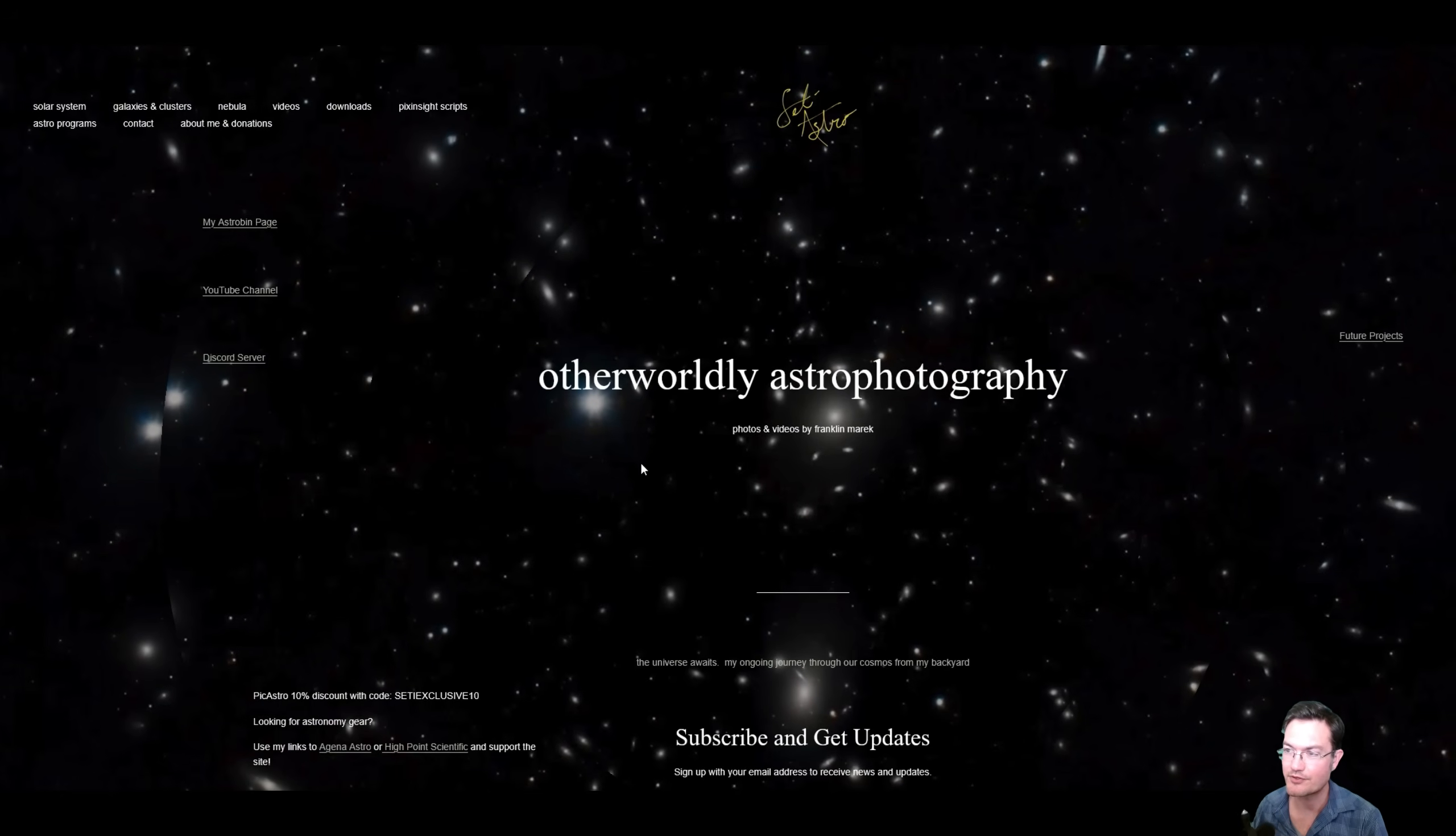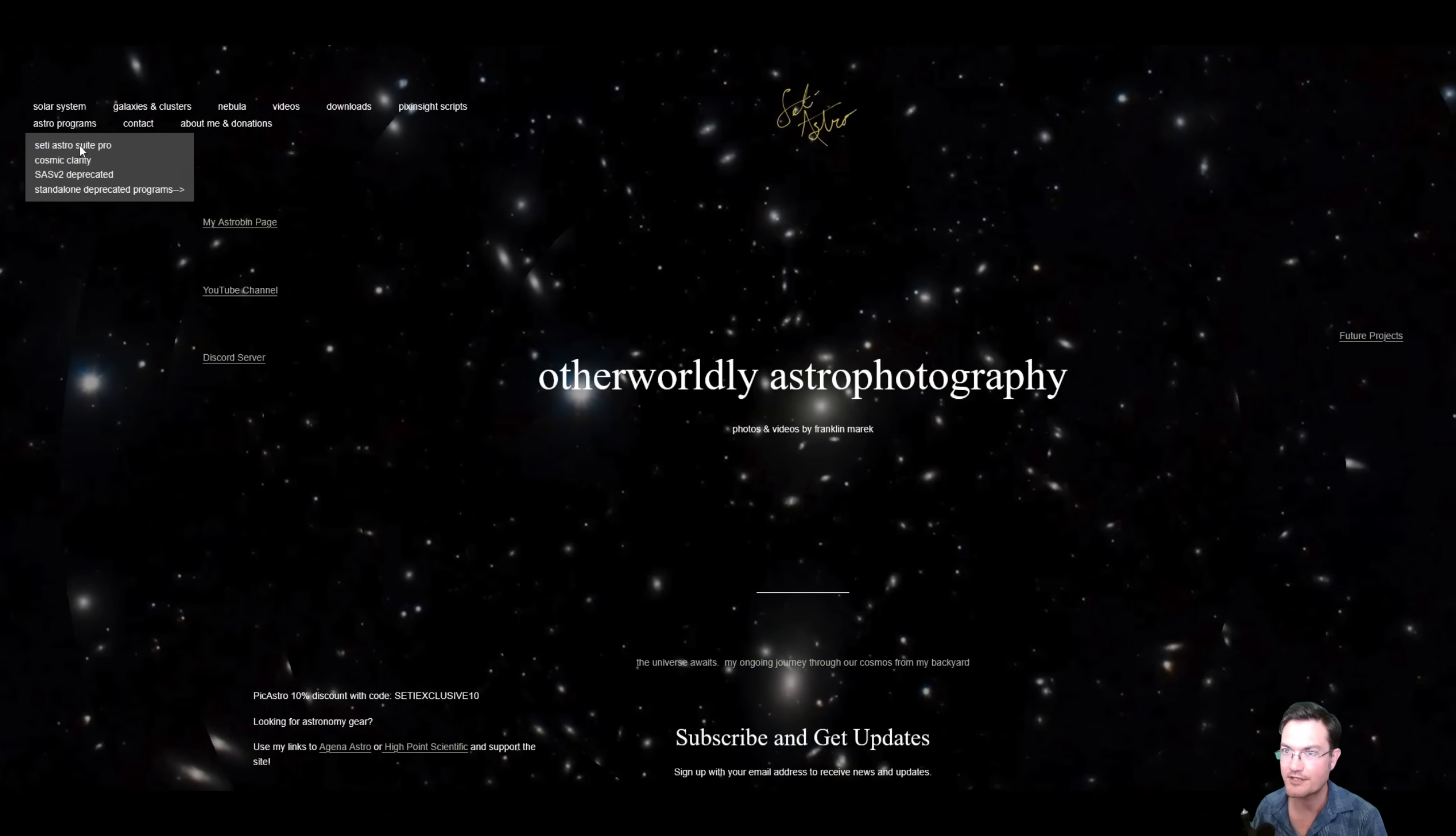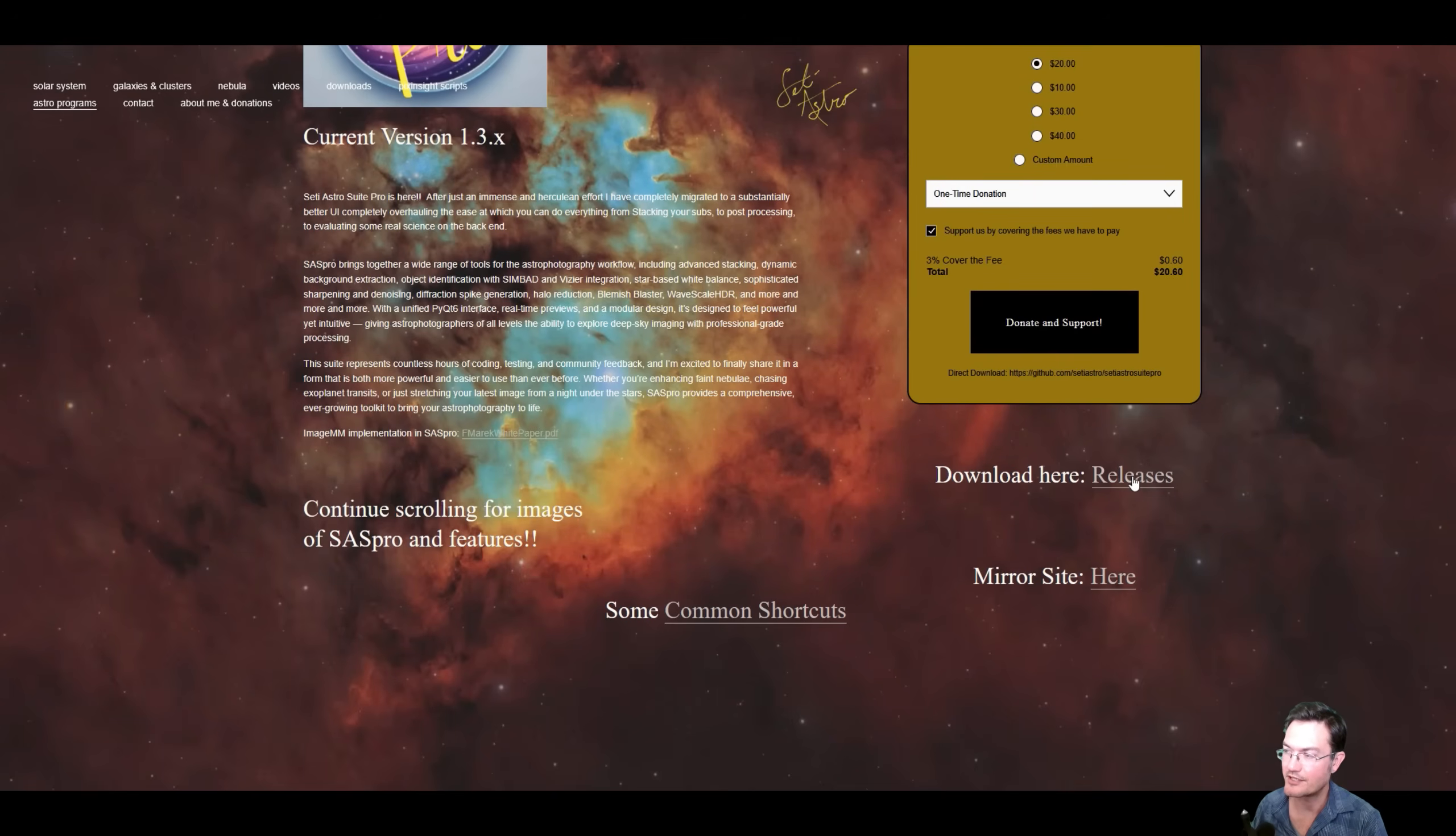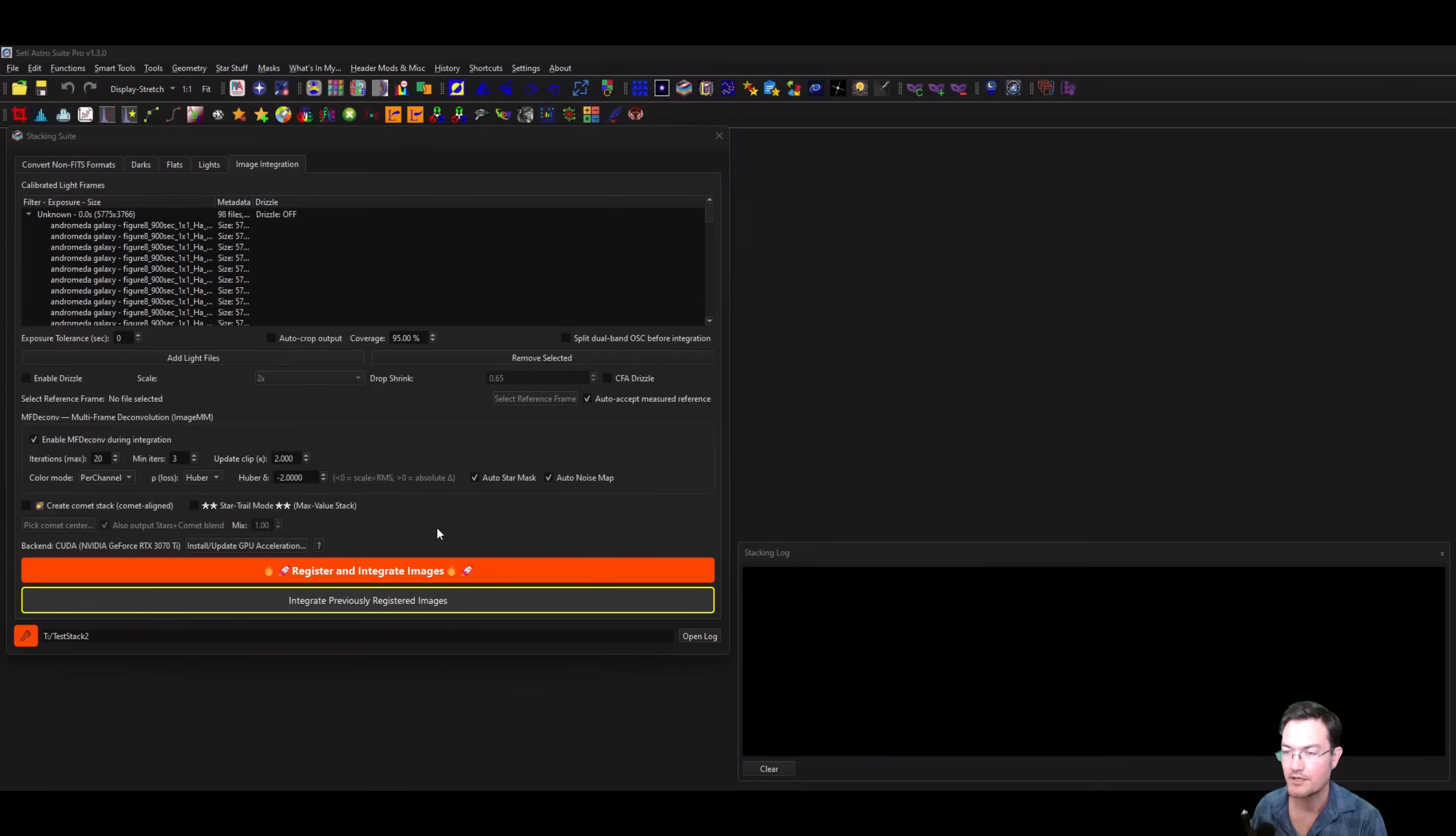As always, if you don't have the newest release yet, head over to setiastro.com under Astro Program SetiAstro Suite Pro version 1.3. The download here links to the GitHub page and mirror sites for Google Drive. I've also updated my white paper to include some of the things we'll be talking about today.